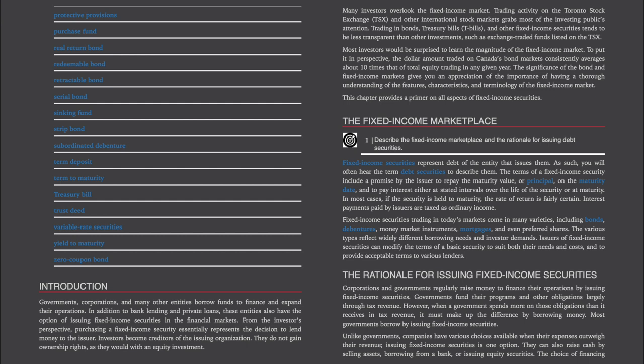The Fixed Income Marketplace: Describe the fixed income marketplace and the rationale for issuing debt securities. Fixed income securities represent debt of the entity that issues them — you will often hear the term 'debt securities' to describe them. The terms of a fixed income security include a promise by the issuer to repay the maturity value or principal on the maturity date, and to pay interest either at stated intervals over the life of the security or at maturity. In most cases, if the security is held to maturity, the rate of return is fairly certain.